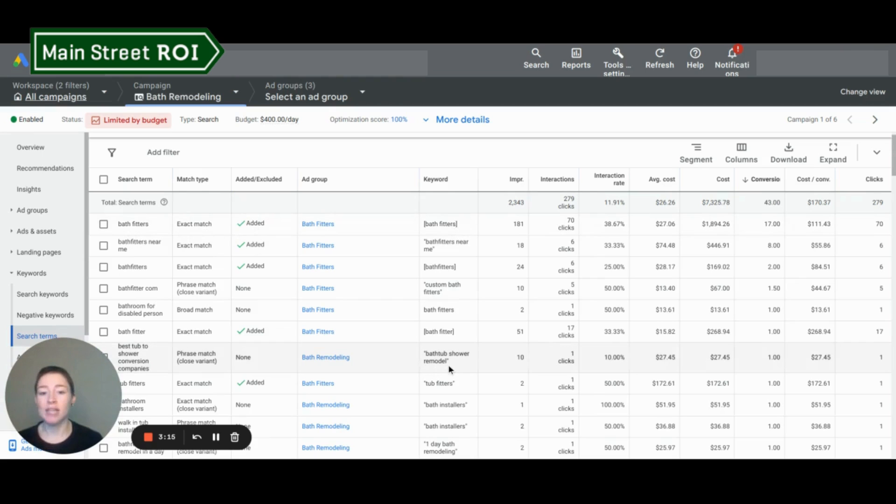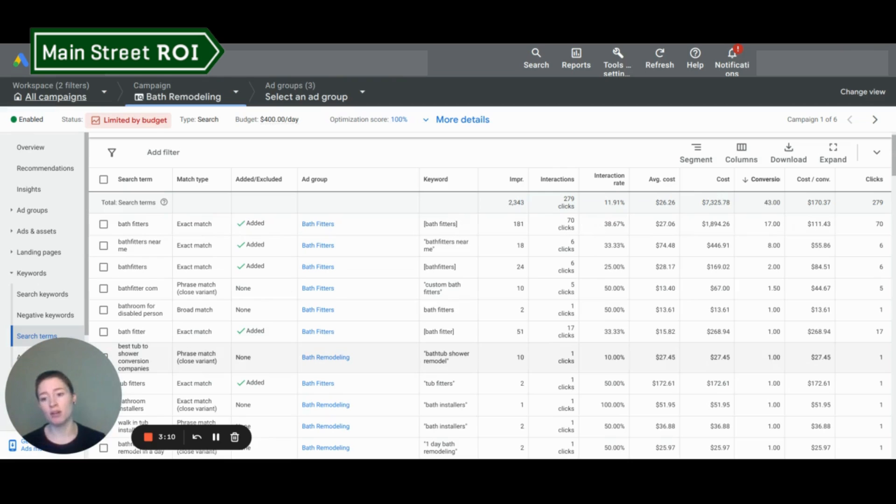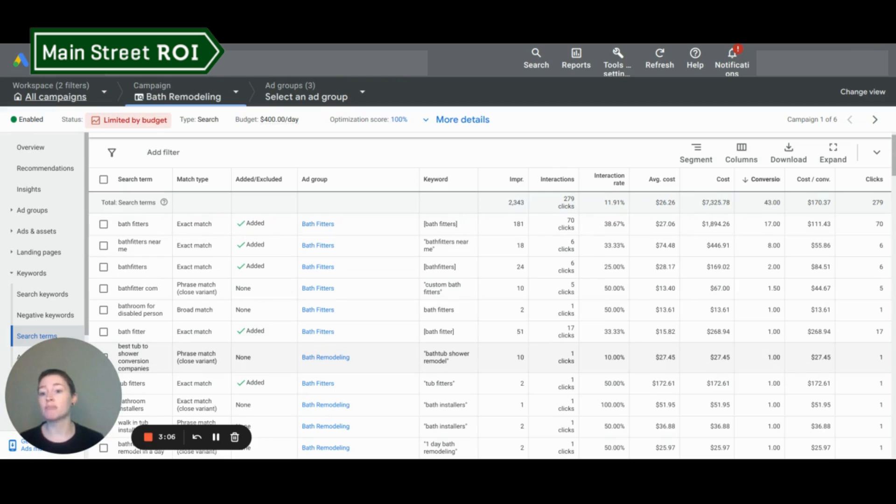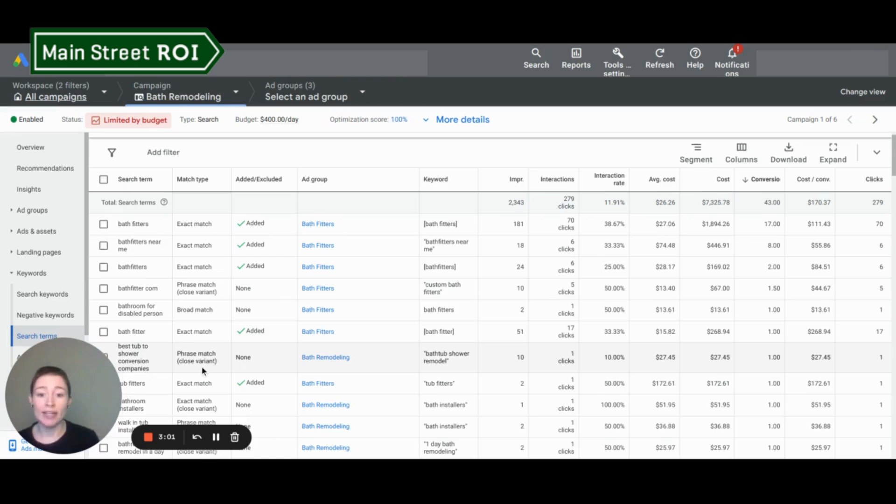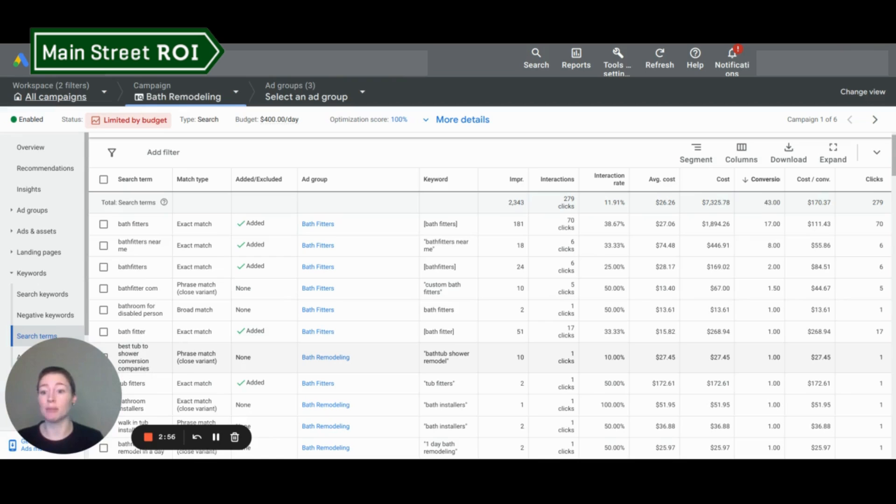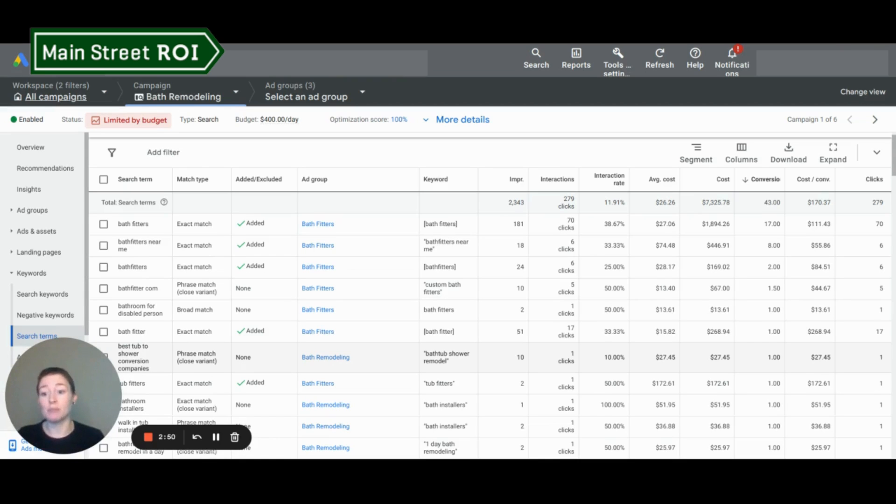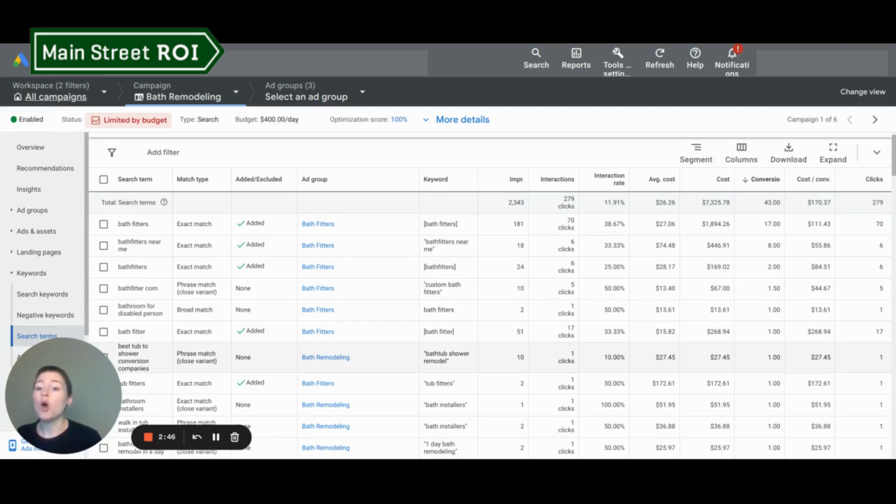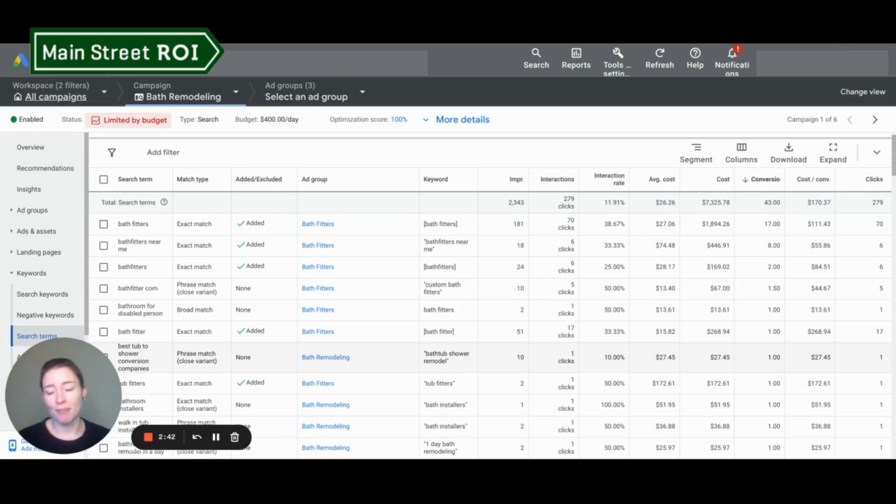If we come down here, we have a phrase match keyword for bathtub shower remodel. And someone searched best tub to shower conversion companies. So that is a close variant to the phrase match. Google has kind of inferred that these mean very similar things. And in this case, they got it right, that could potentially be a keyword that you would want to add for the future. Or you might want to continue monitoring it if you're more of a full remodel company and not necessarily just a conversion company.